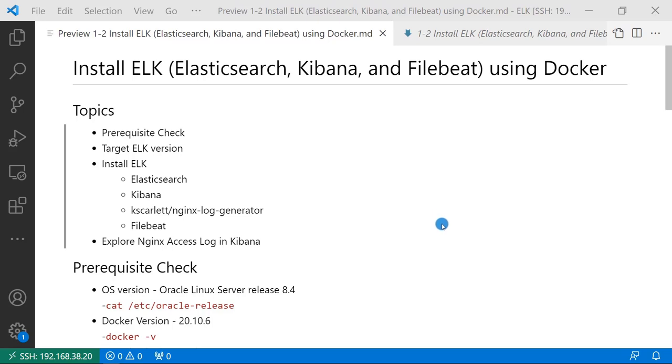After the four containers are running, we have an end-to-end test environment. Nginx log generator creates a log, and Filebeat reads the log, sends the log information to Elasticsearch. Kibana accesses Elasticsearch to show the log on the UI. In the end, we explore nginx access log in Kibana.